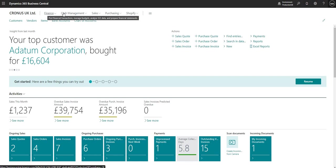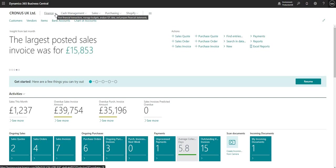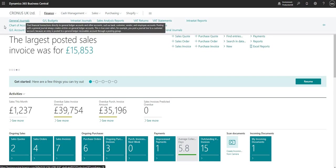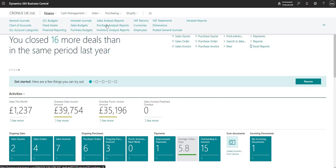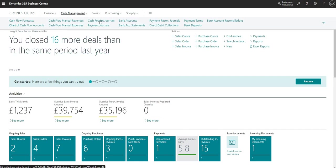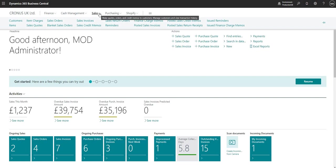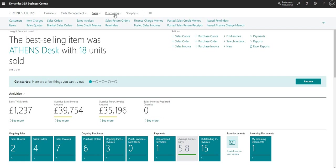To the right-hand side of the company I've got the navigation menu, and I can drill down into each option to see further details. If I go into Finance, I've got shortcuts for my general journals, chart of accounts, GL account categories and so on. Equally I can go into Cash Management and review my cash flow forecasts, cash receipt journals, payment journals and other options. Bear in mind these options reflect my Business Manager Evaluation role — a different role would show different options in the navigation menu.